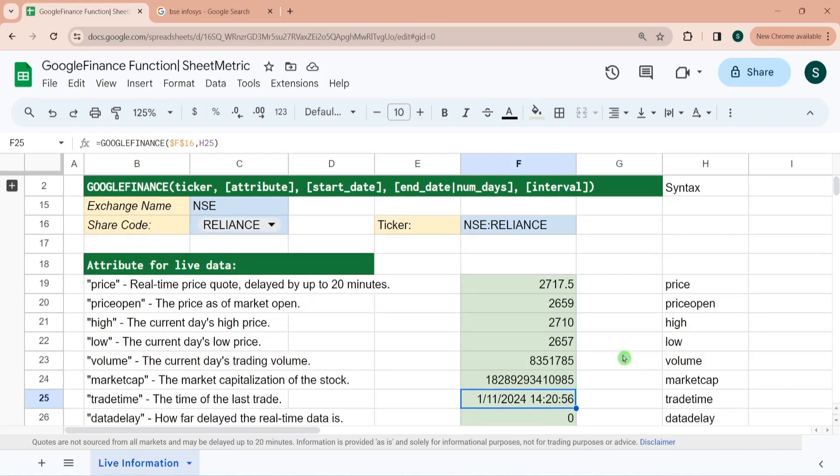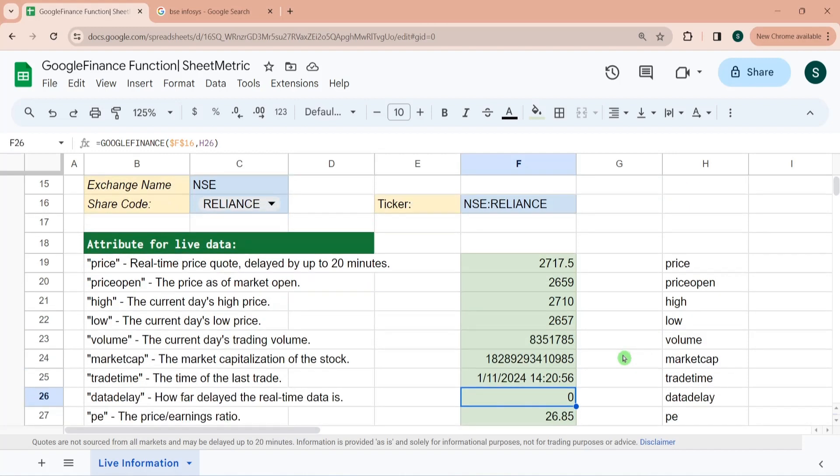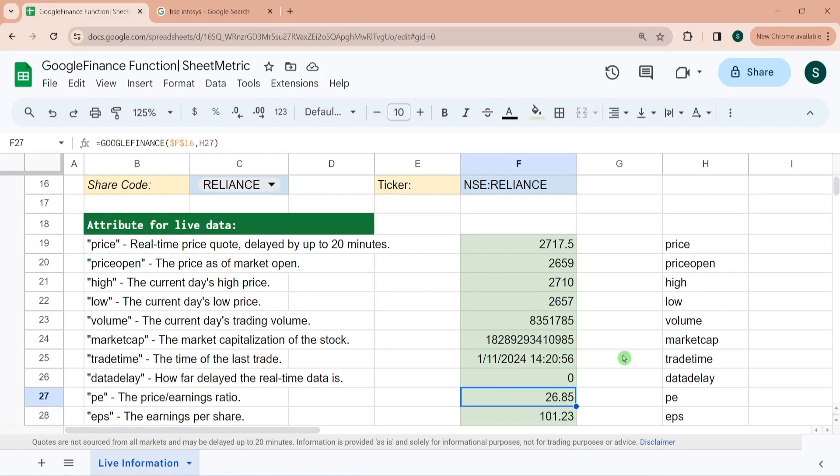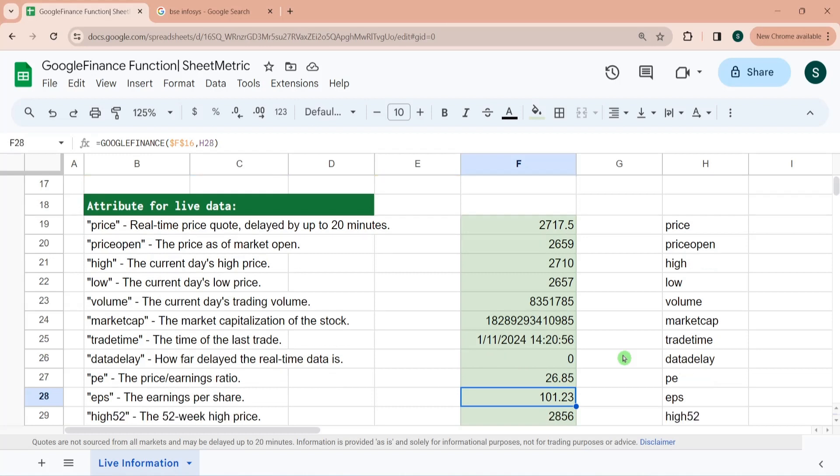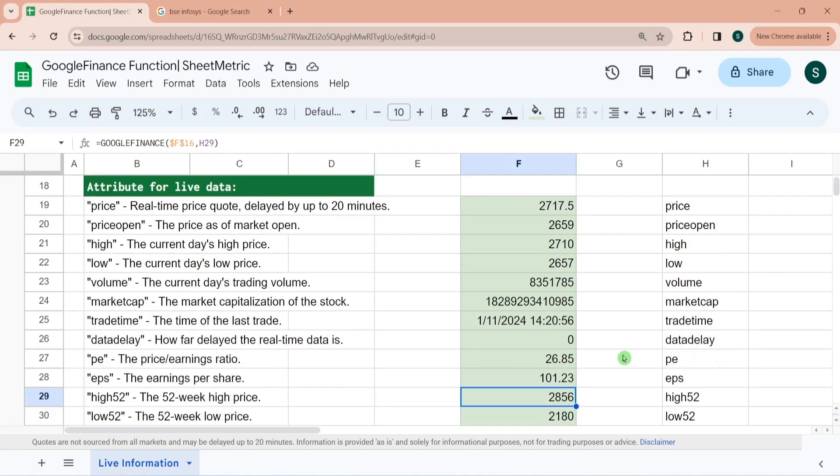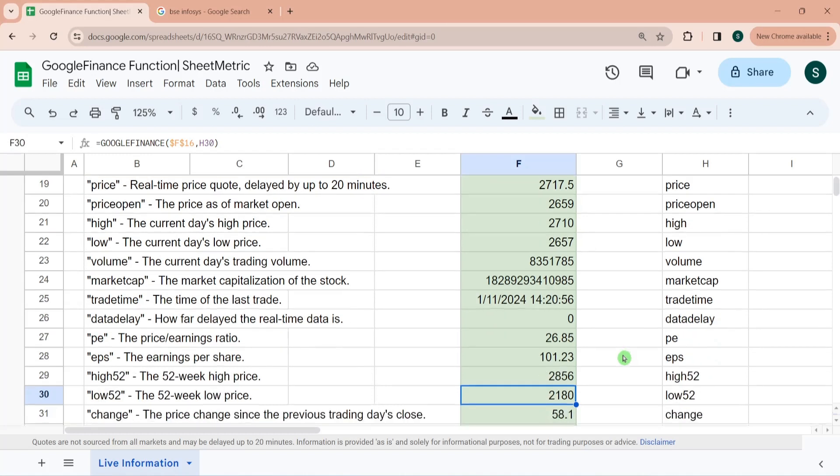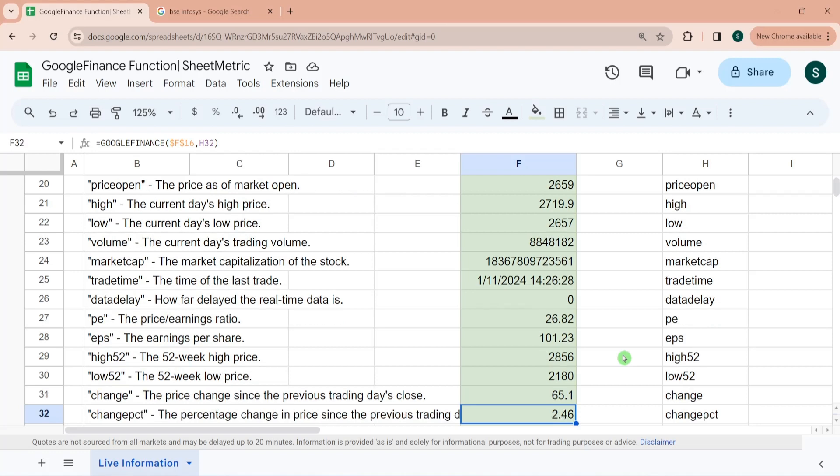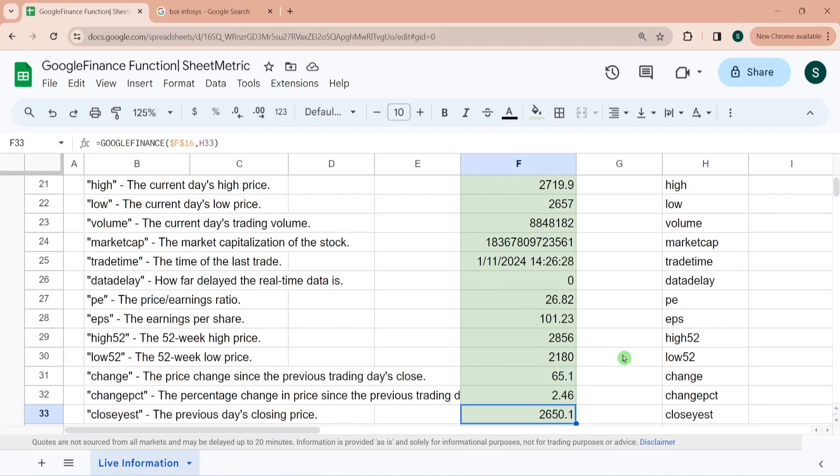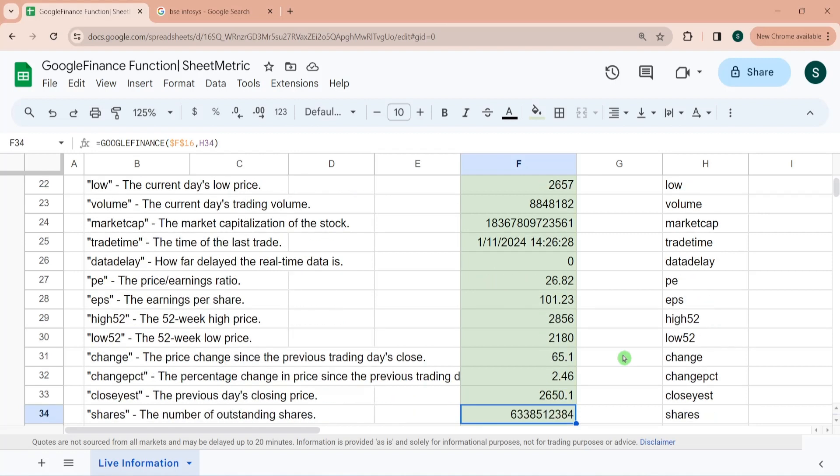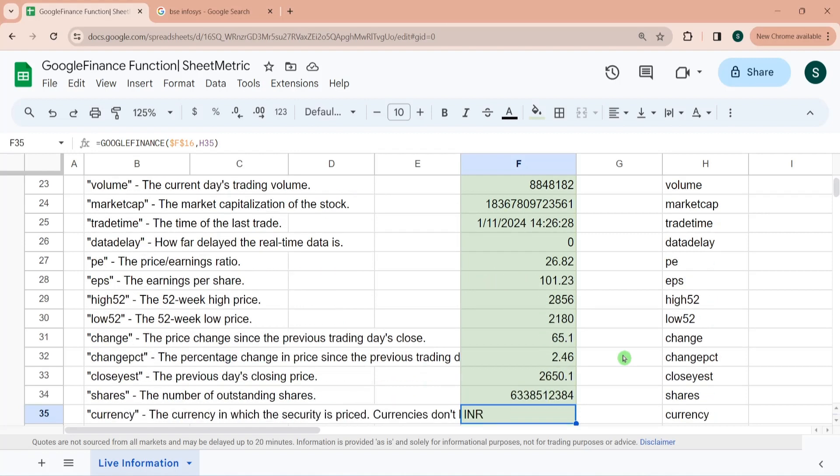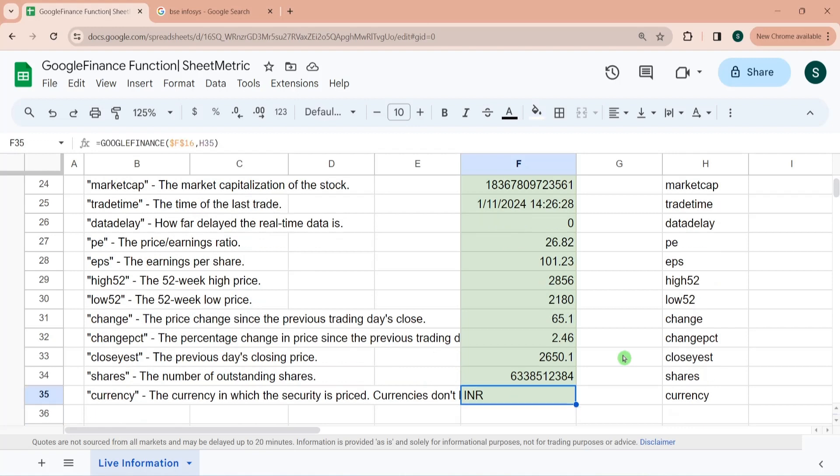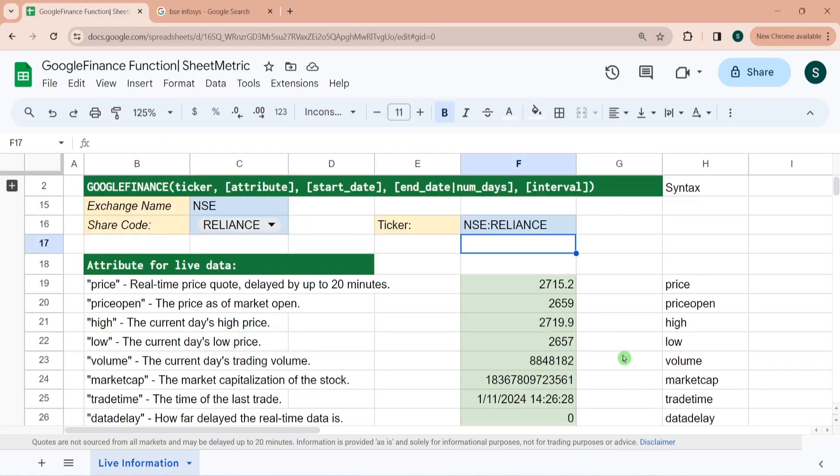The time of last trade was this one. How far data delayed is this. This is the price by earning ratio of Reliance. This is the earning per share, 52 week high price, 52 week low price, change, change percentage, previous day closing price. How many outstanding shares are there and in which currency this information is being fetched.